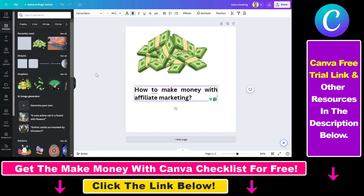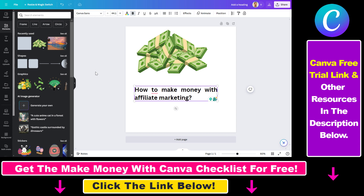you don't have to use a third-party tool. If you have a Canva Pro subscription, you can translate text in Canva for free. If you do not have a Canva Pro subscription, you can also use the link in the description below and get a 30-day free trial and then use this translation feature for absolutely free.